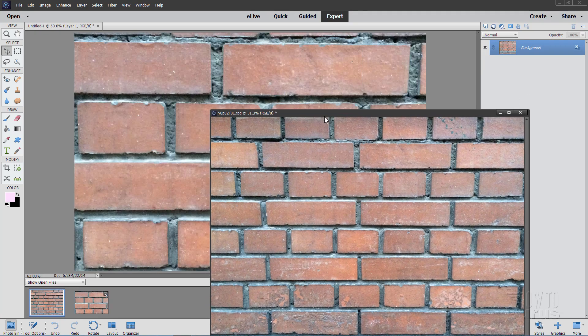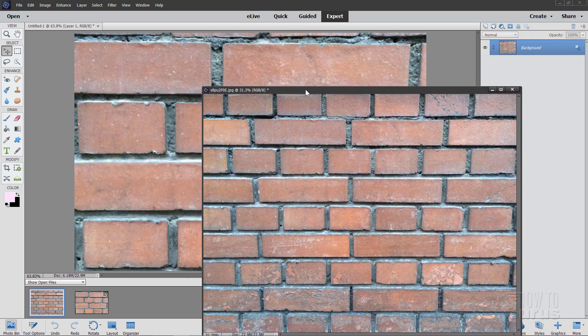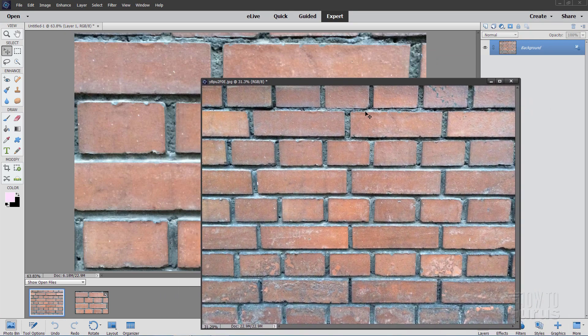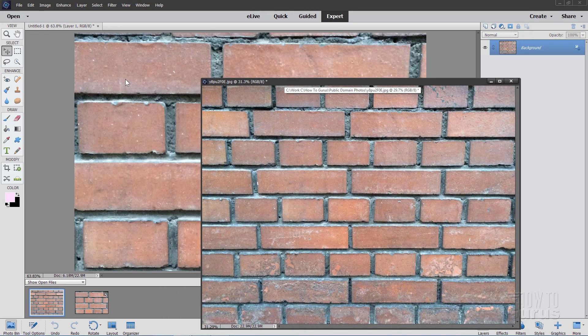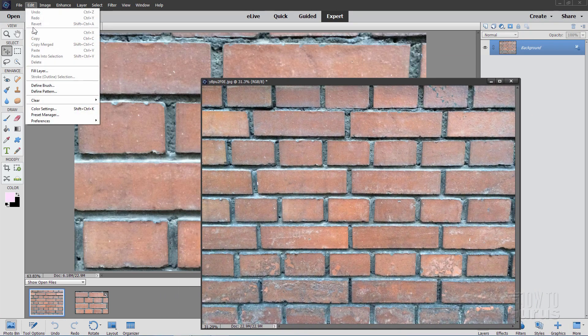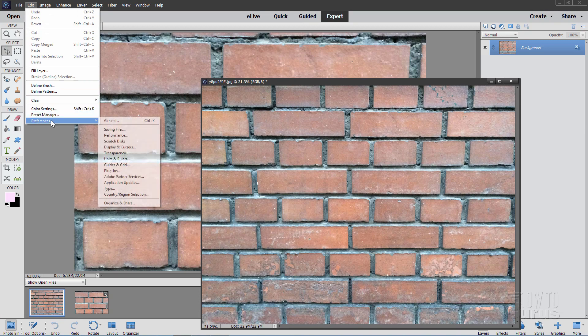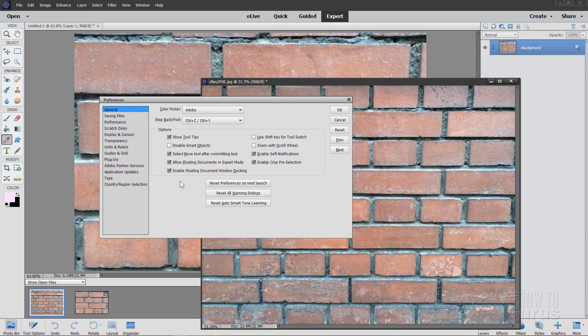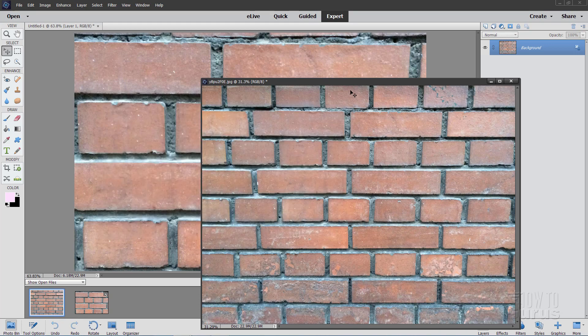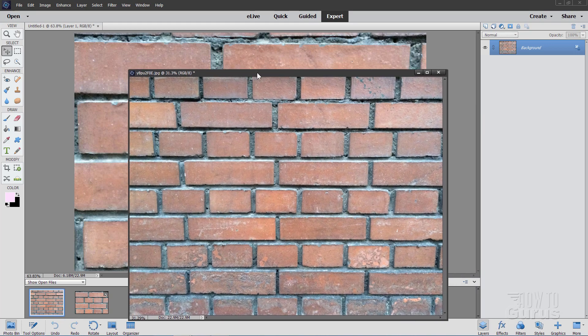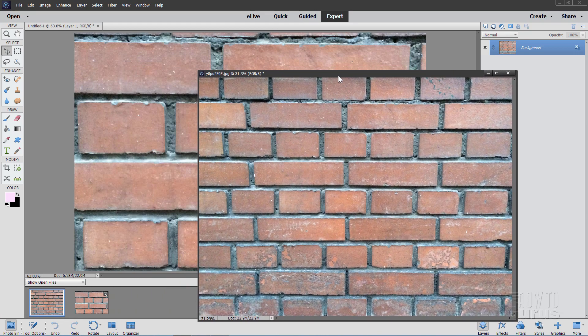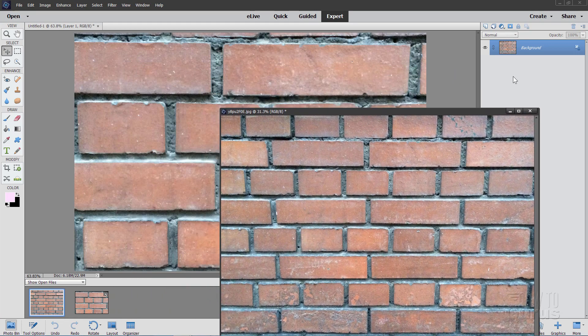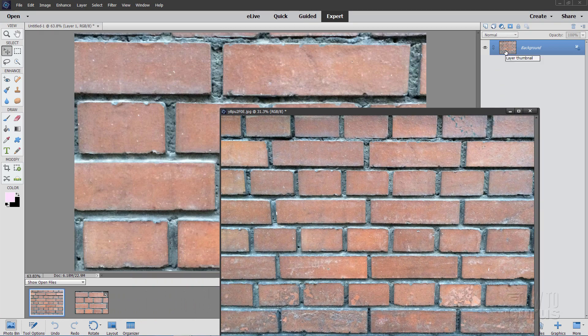Now, I'm using this as a floating layer. If you don't have floating layers working, just go up to Edit, come down to Preferences, and General, and make sure these two checkboxes on the General tab are checked. Allow floating documents in Expert mode, and also enable floating document window docking. With those two checked, your files will come in like this as a floating document. Then it's real easy just to drag your background layer into your other file.